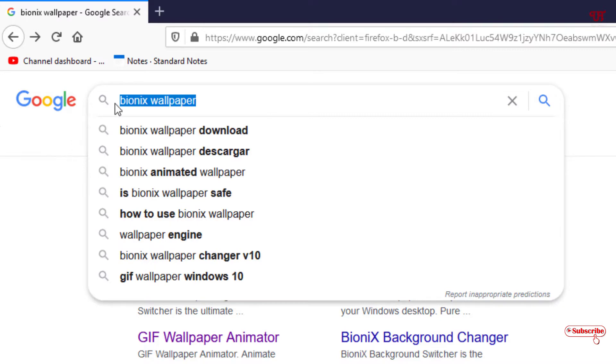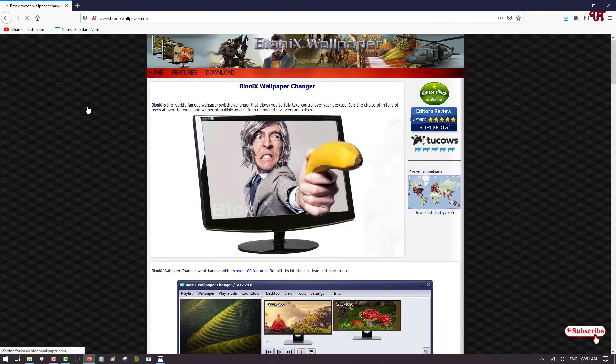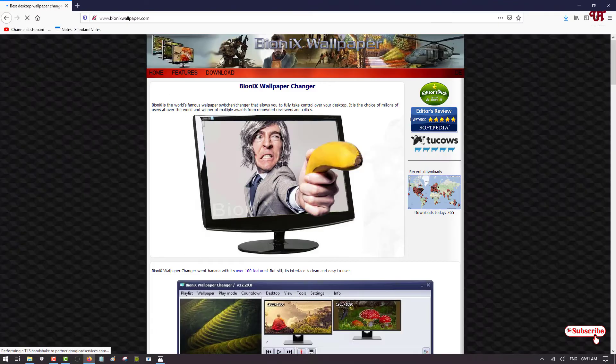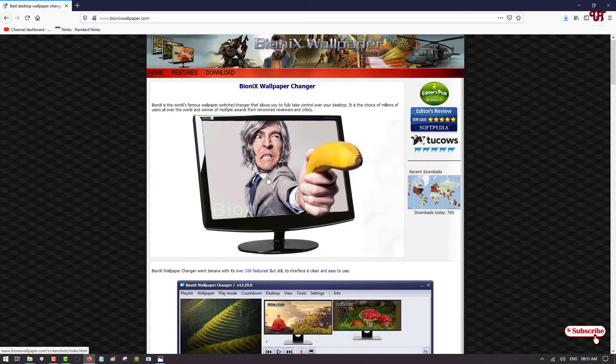After searching this name, you will get its official website. So here you can see it's bionixwallpaper.com, just click on it. So you will see here its official website. You can read the instructions, but I will not go into much detail about this webpage. So here you can see a download option, just tap on it.